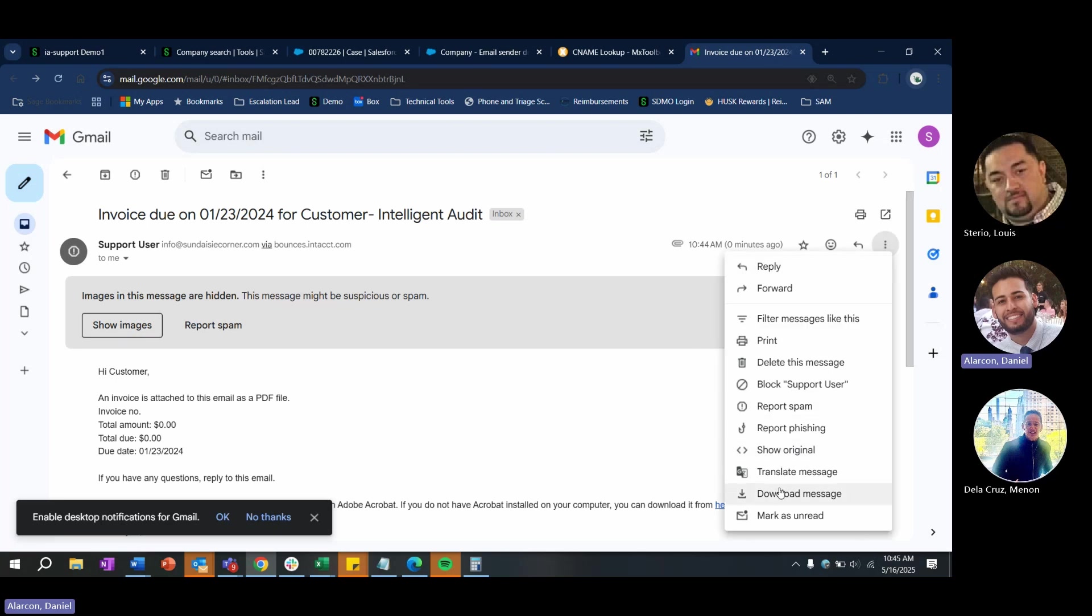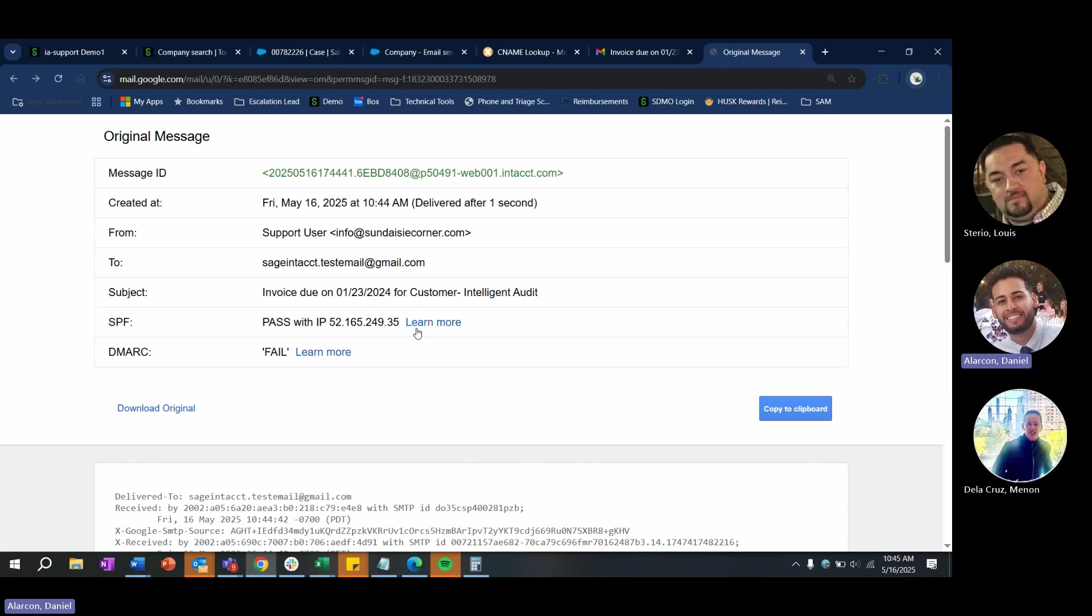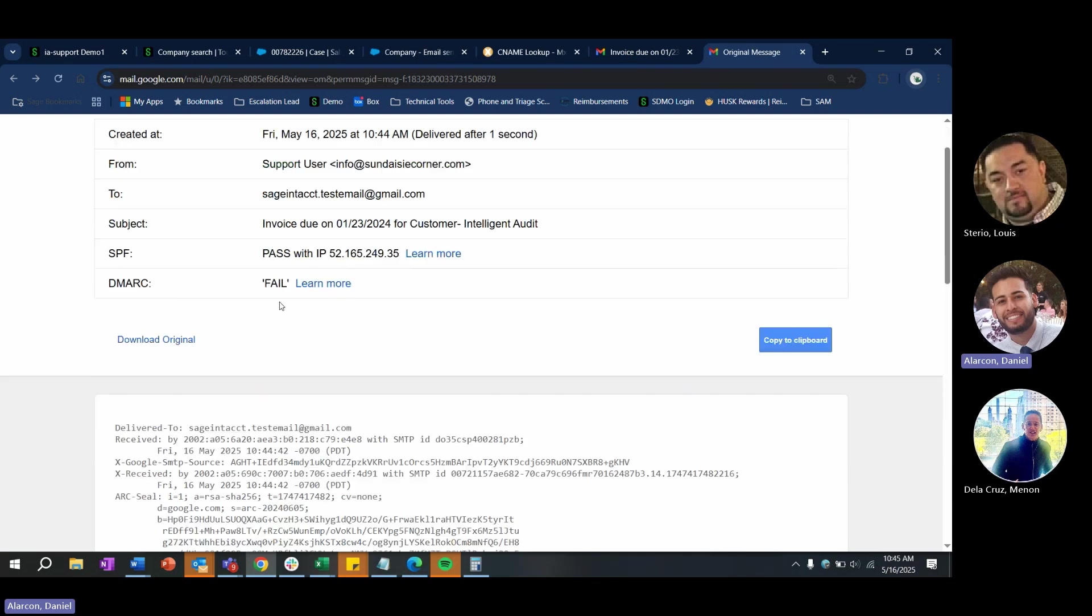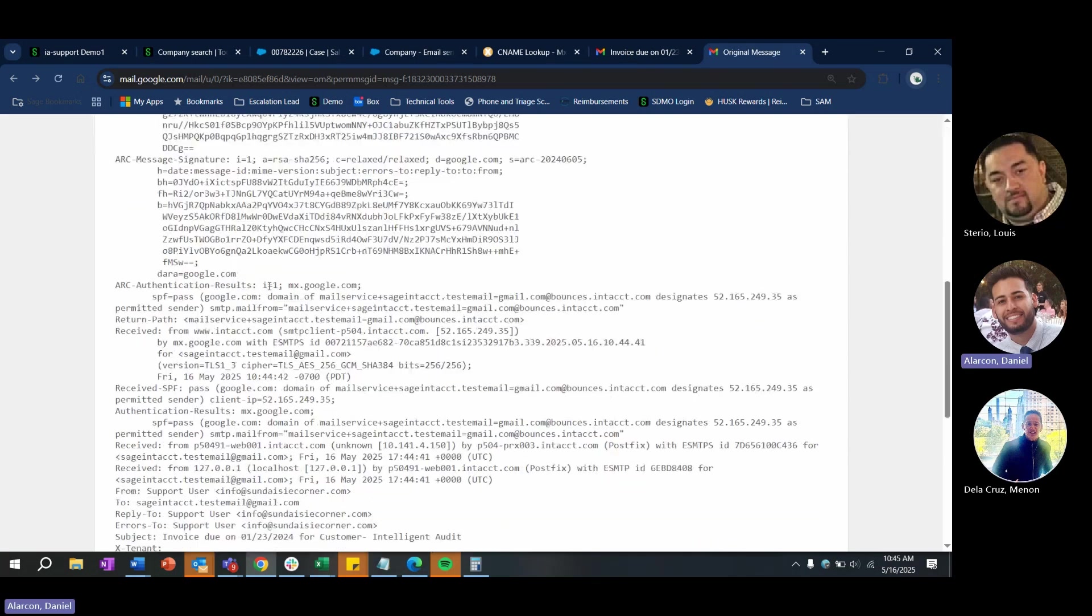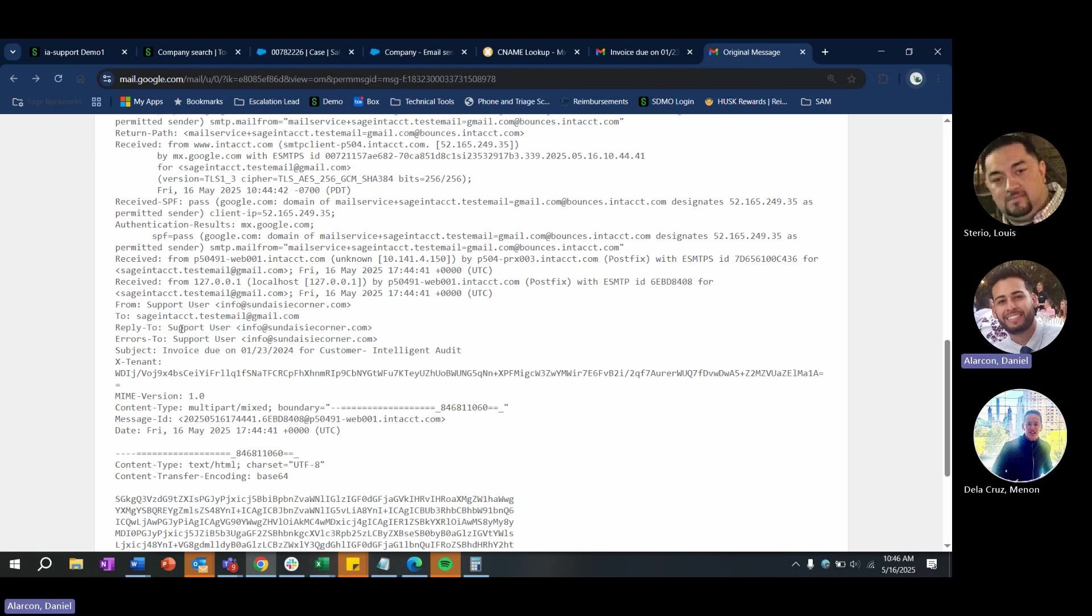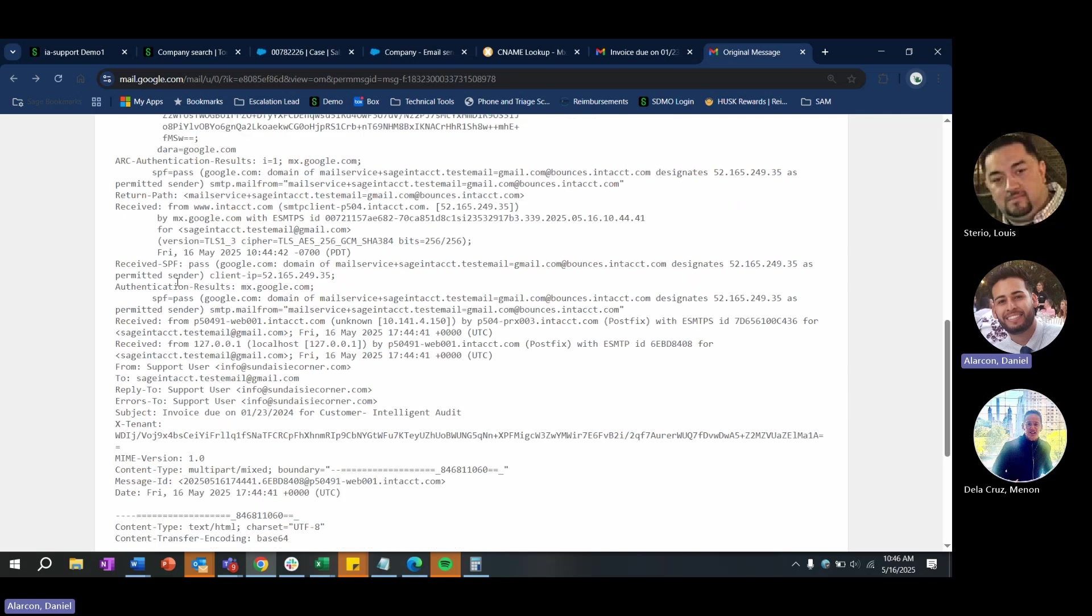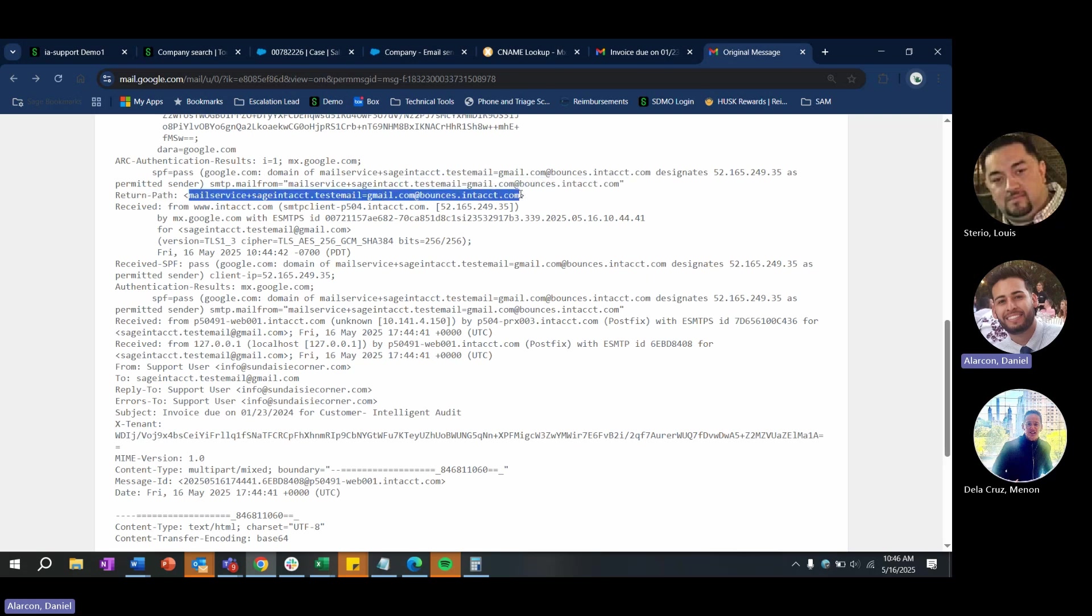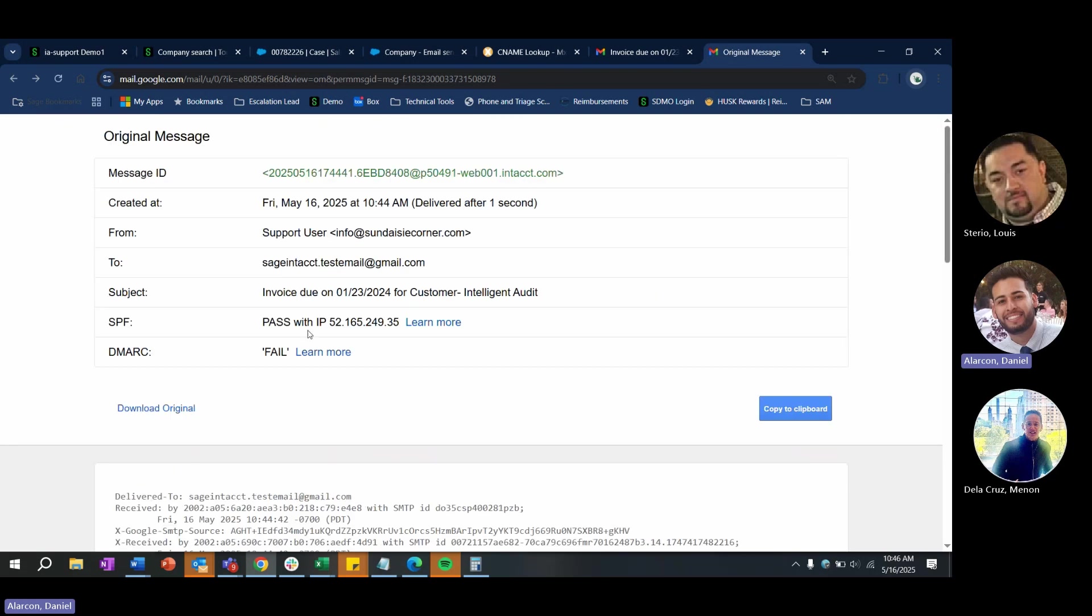And this is shown in the headers of the email as well. We'll see that the reply to is the email address that you put in the user interface. However, there's a return path field right here that shows where the email actually came from. So it comes from bounces.intacct.com. As you can see, this message fails DMARC. But because Sunday's Corner doesn't have a DMARC policy set to quarantine or reject, the recipient email system is going to accept this email.